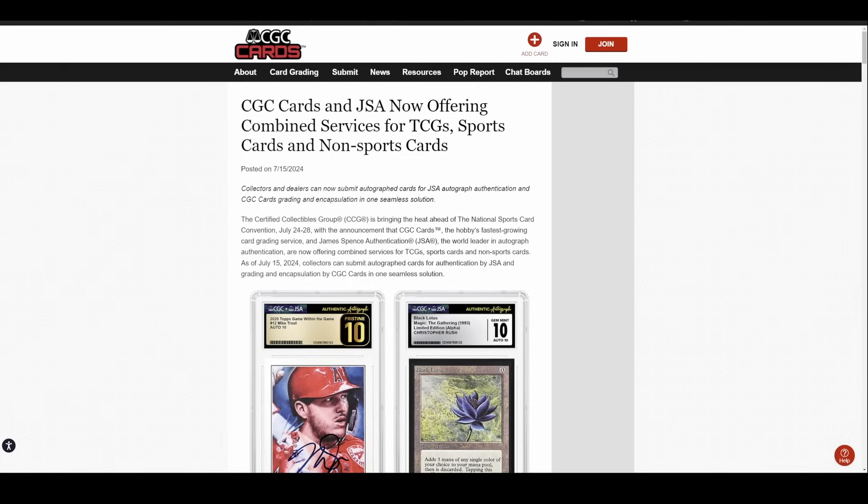CGC, obviously a sports card grading company and TCG card grading company, did not have the ability to authenticate autos. So you could not send an in-person auto in to get verified by them like you could with PSA and Beckett. PSA and Beckett kind of own that secondary market autograph authentication space. Wasn't really a lot of competition for them.